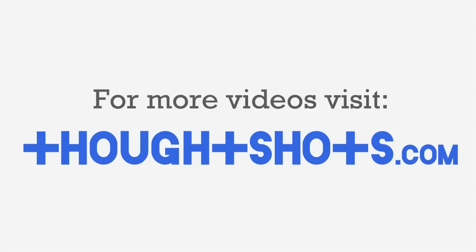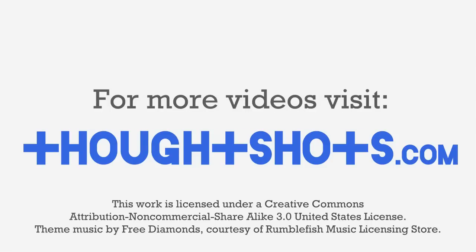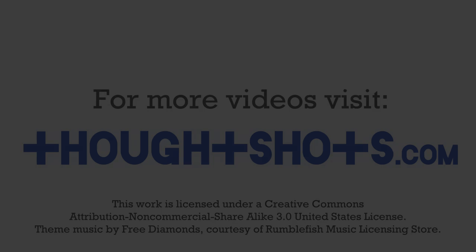Thanks for watching. As always, you can view this video or any of my other technology learning videos for free at ThoughtShots.com, where you can also find a full transcript of this video, as well as show notes and related web links. We'll see you next time.